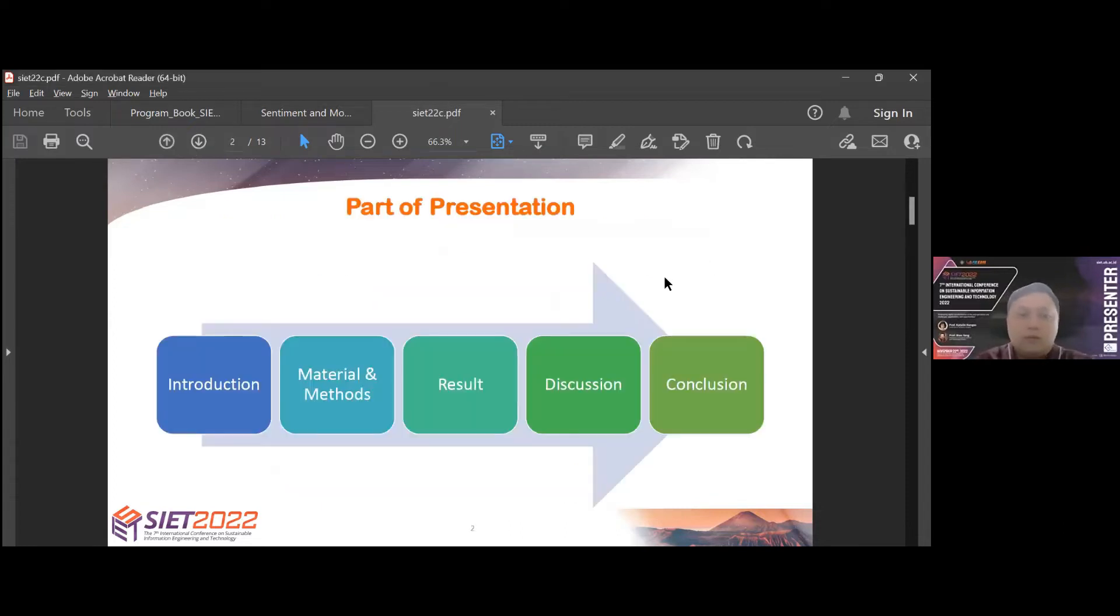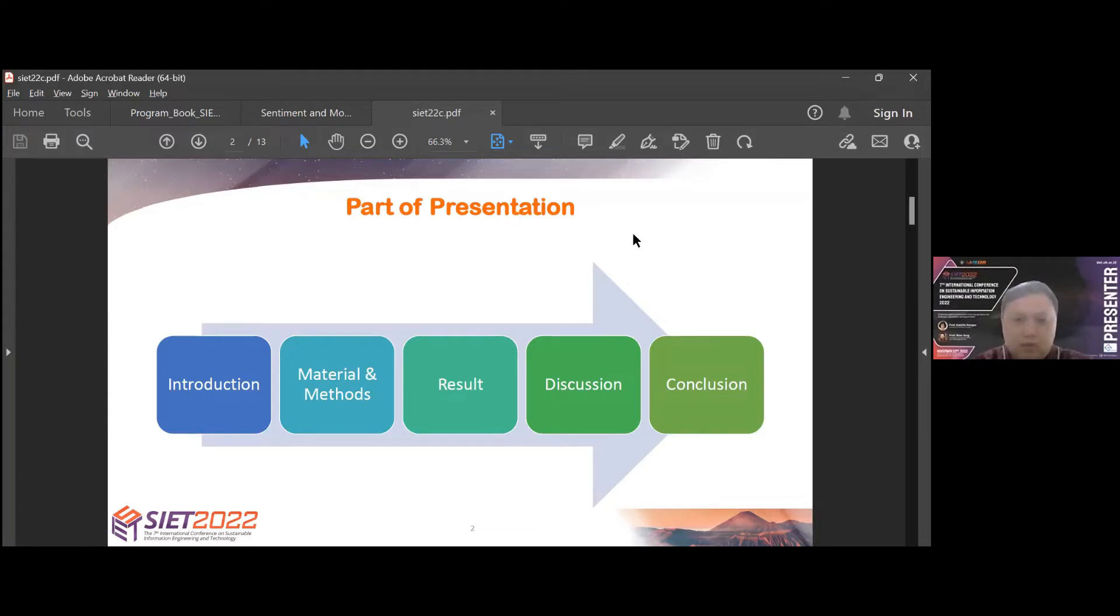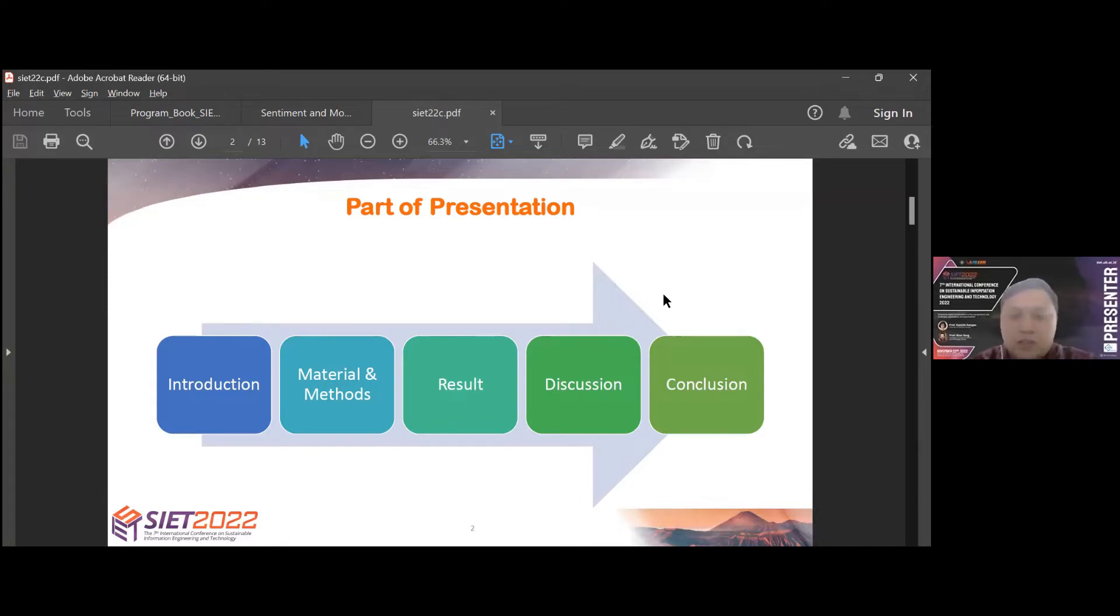Parts of presentation for this presentation consist of introduction, material and methods, results, discussion, and conclusion.